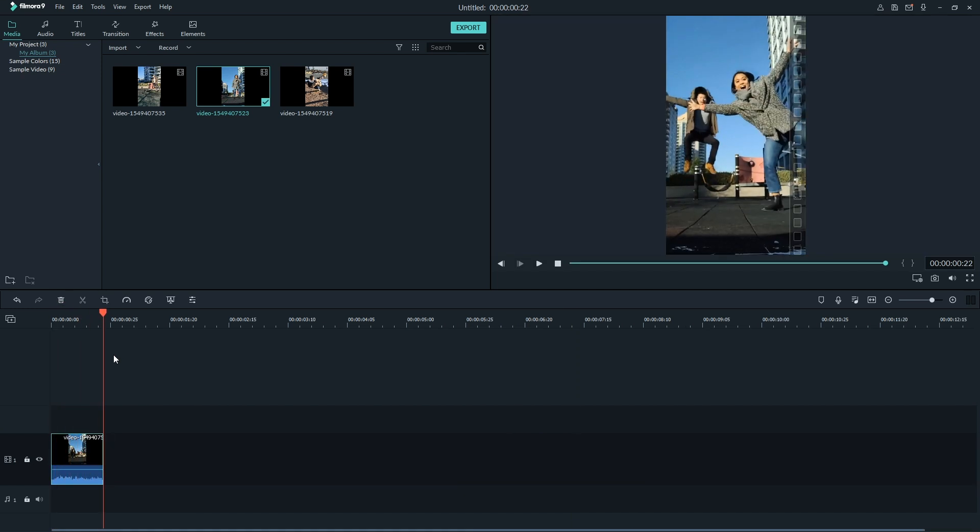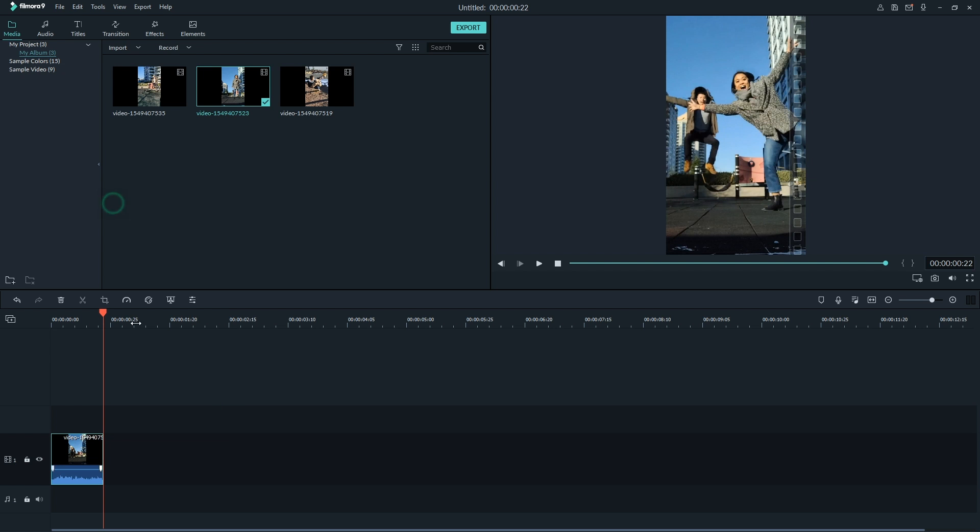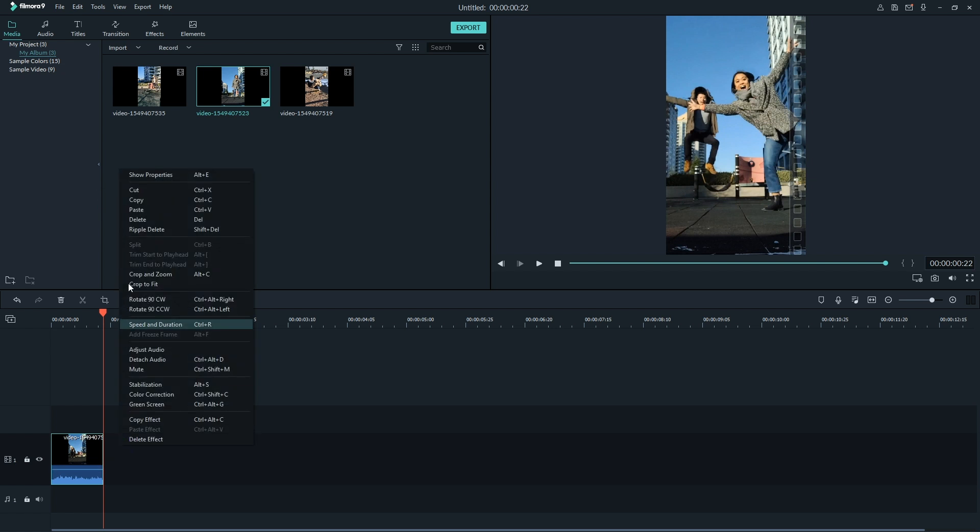What you need to do next is copy the video and paste it right next to the first clip. Do this two more times so you have four of the same clip on the timeline.